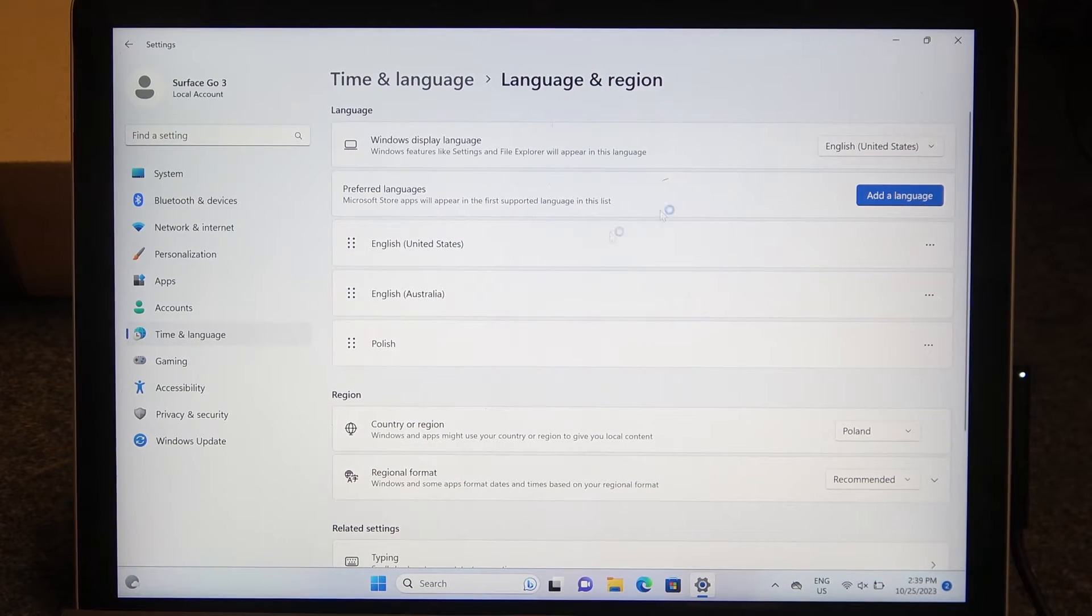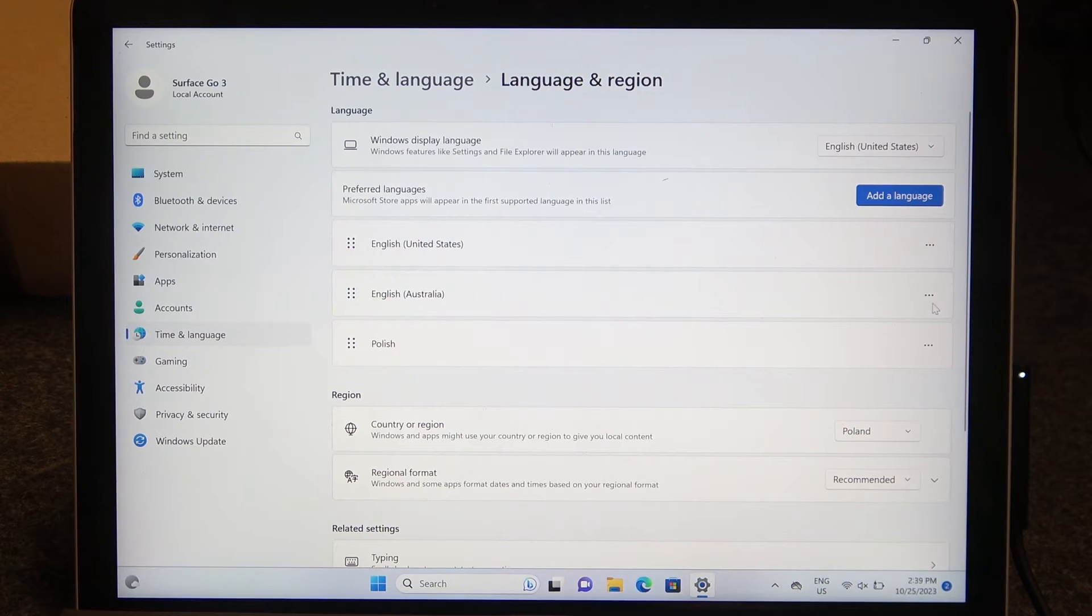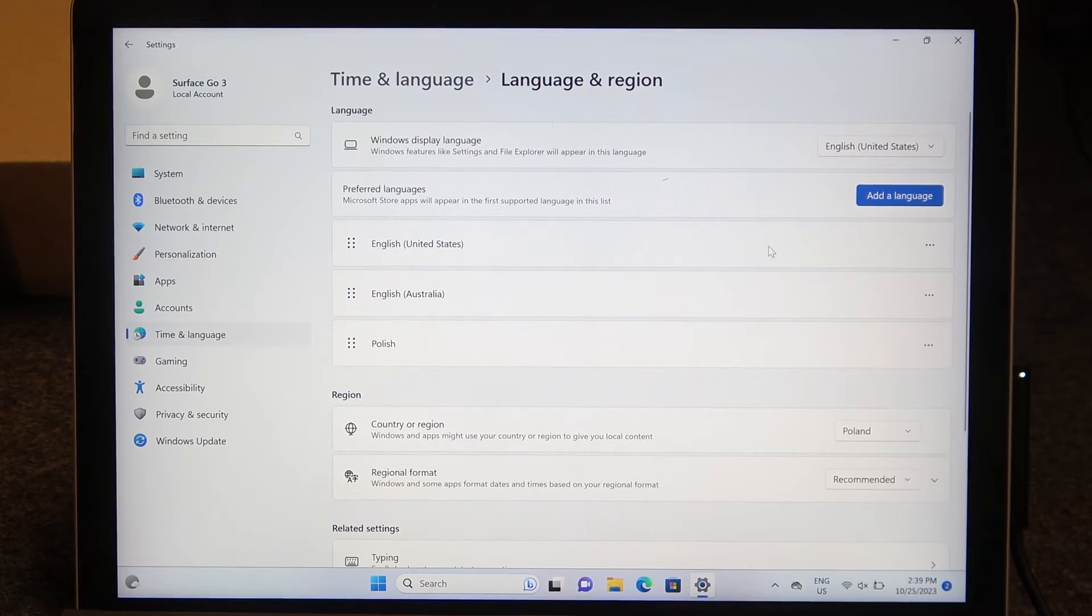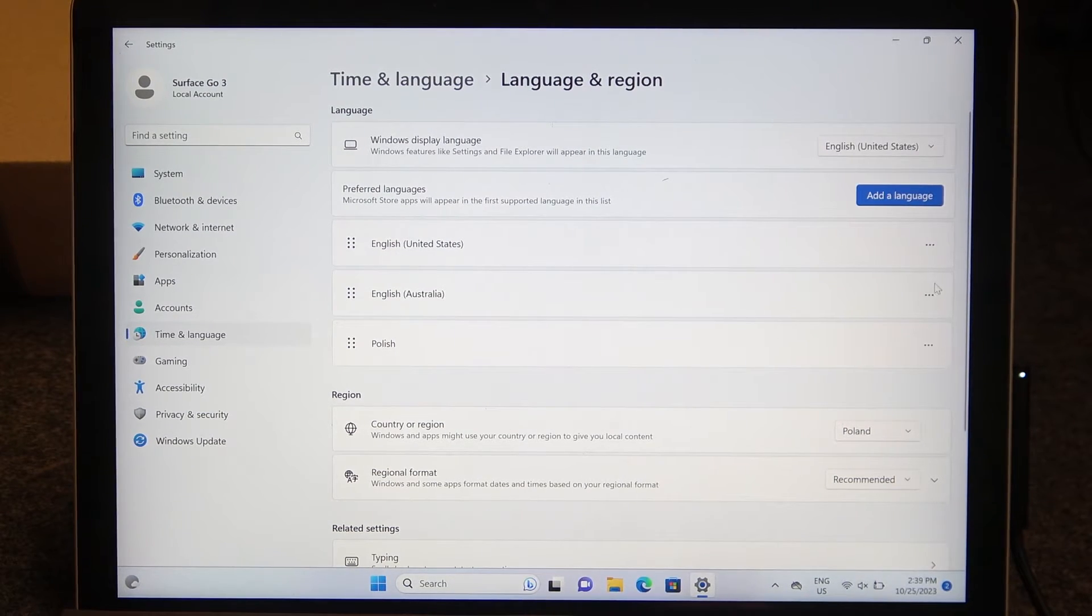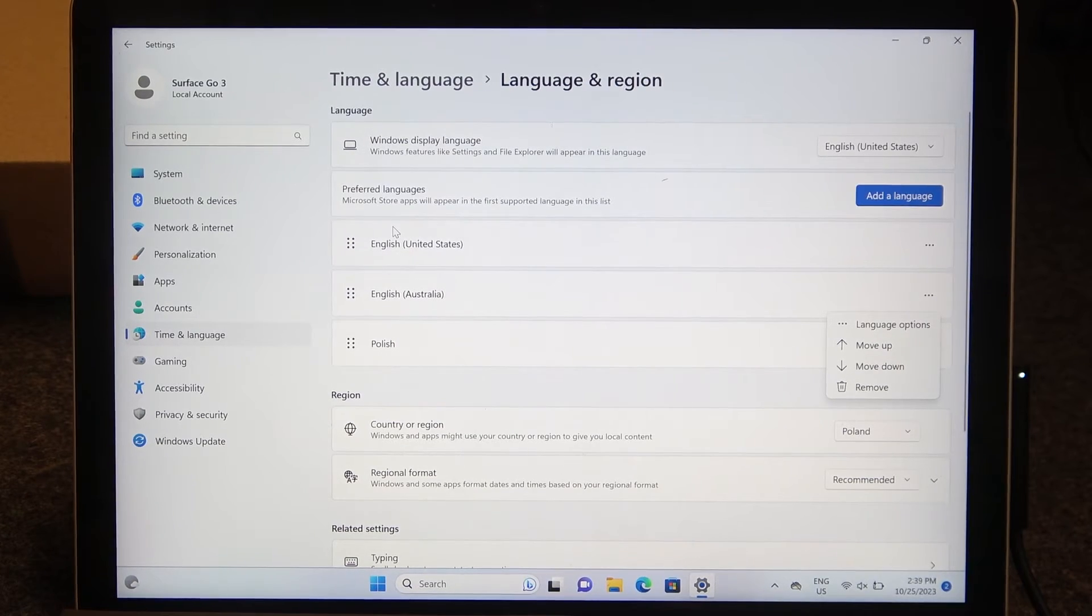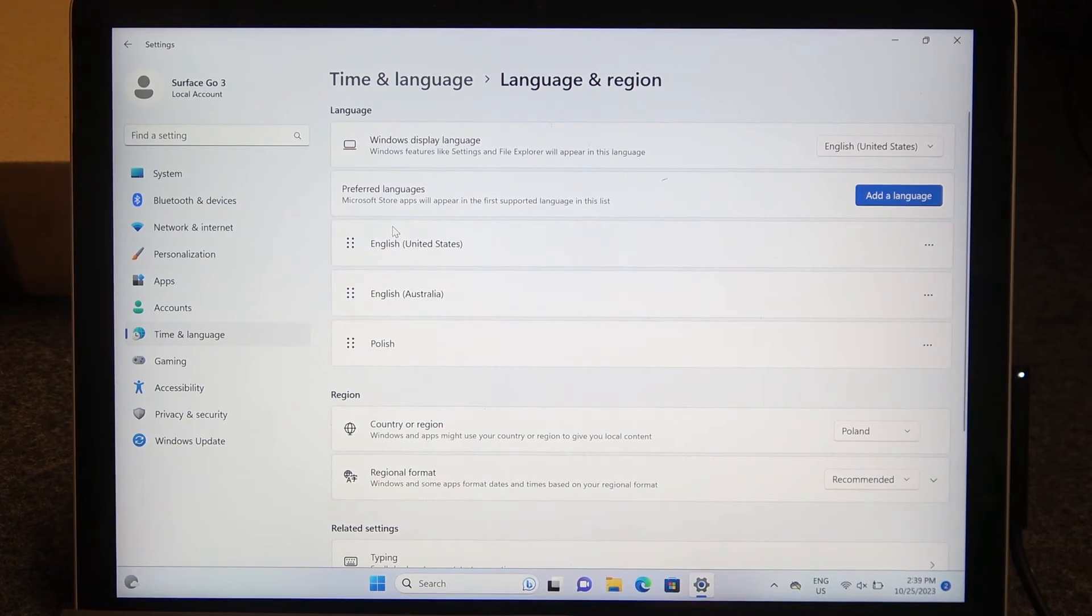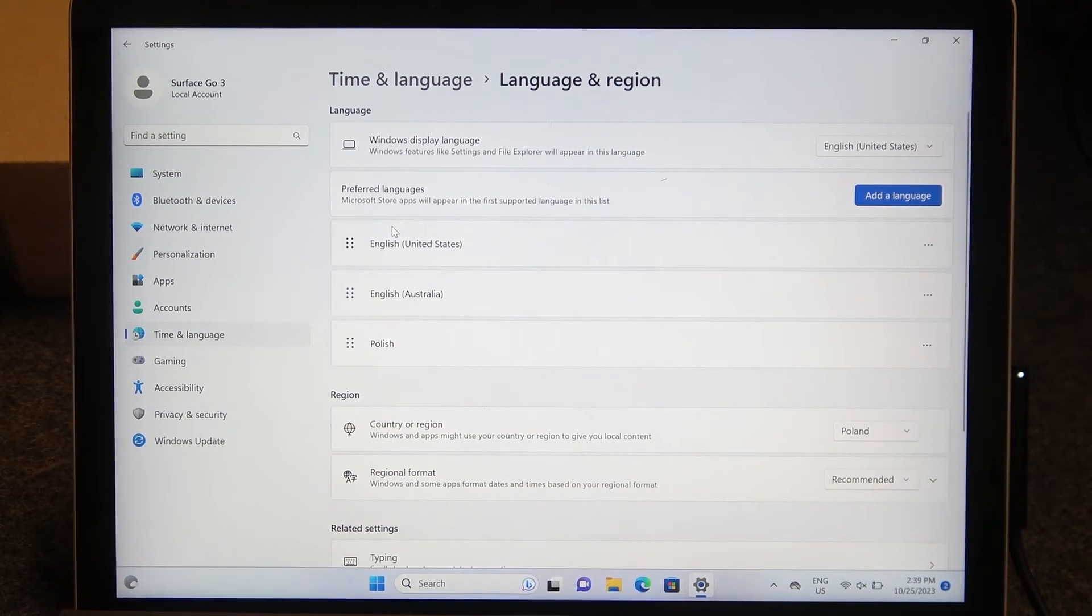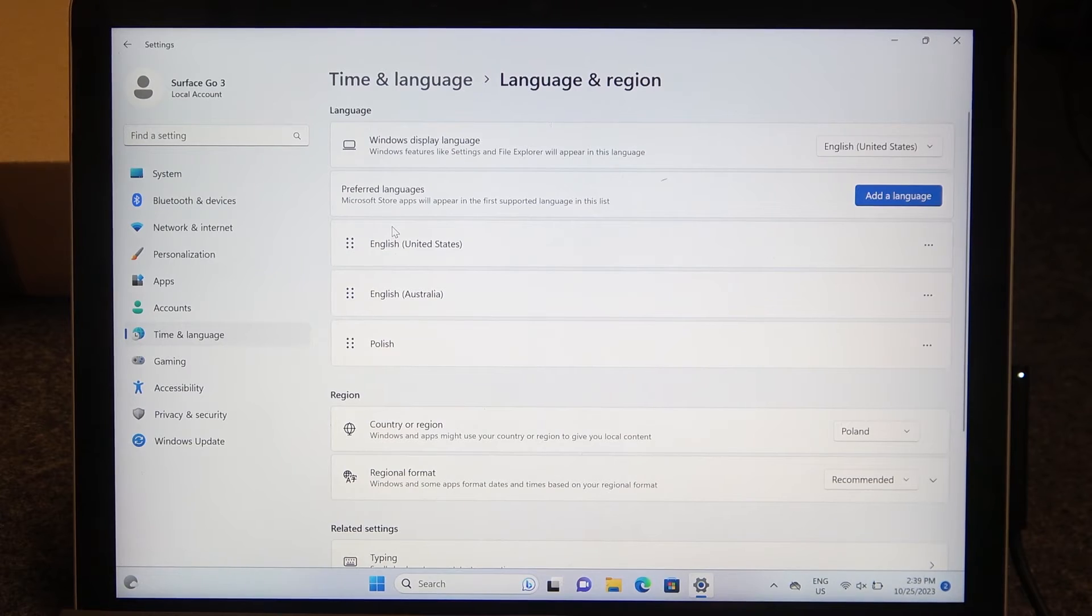You can also, when your package is downloaded, click on the three dots next to it like this and then move it up so it's on the top that will set all of the things on your system to that language.